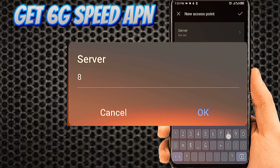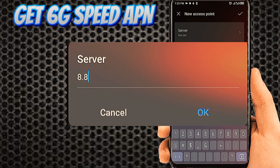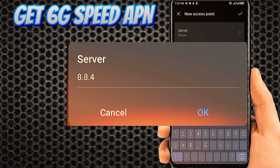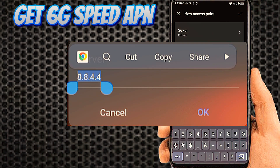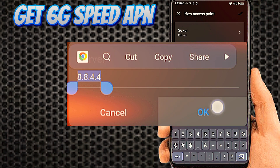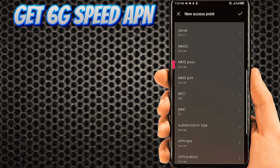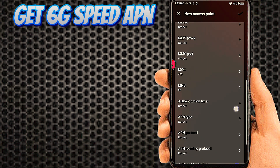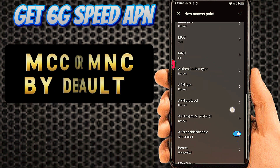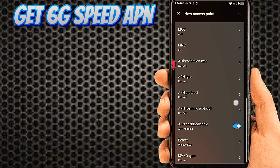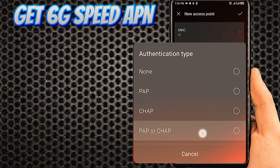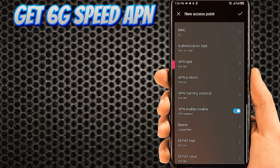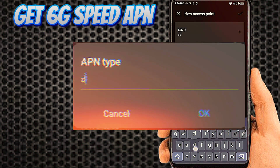Tab on Server. Tab on Authentication type. Tab on APN type.